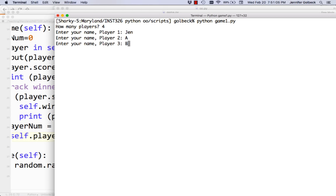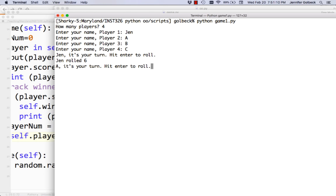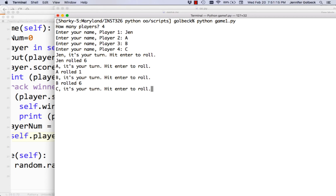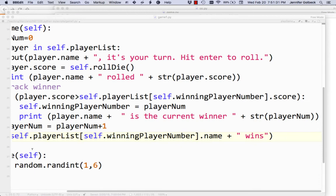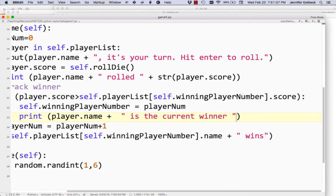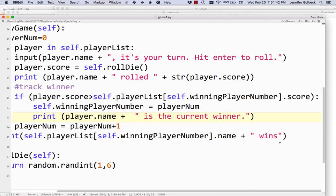Let's do a four-player game — me and then A, B, and C. I rolled a 6 which means I'm going to win. A gets a 1, B rolls a 6 but their 6 isn't bigger than mine so I'm still winning. C rolled a 4, and Jen wins! So now we have this working game that you can do for any number of players. Just to clean it up, I'll delete the bookkeeping print of the index — that was just to keep track of it.